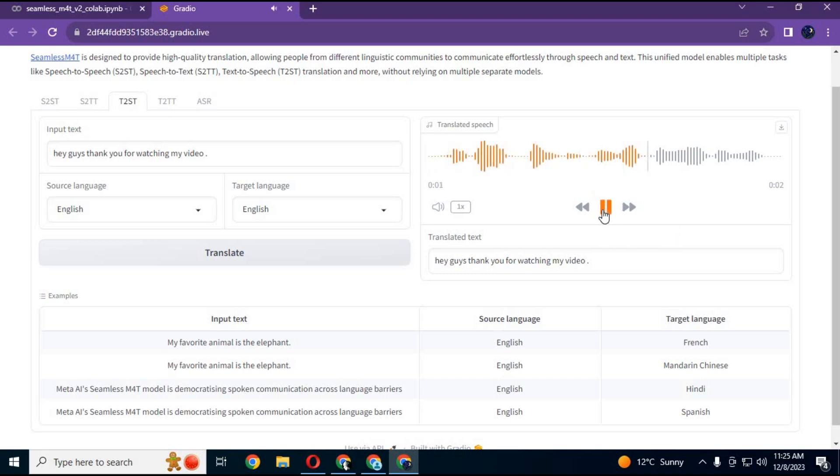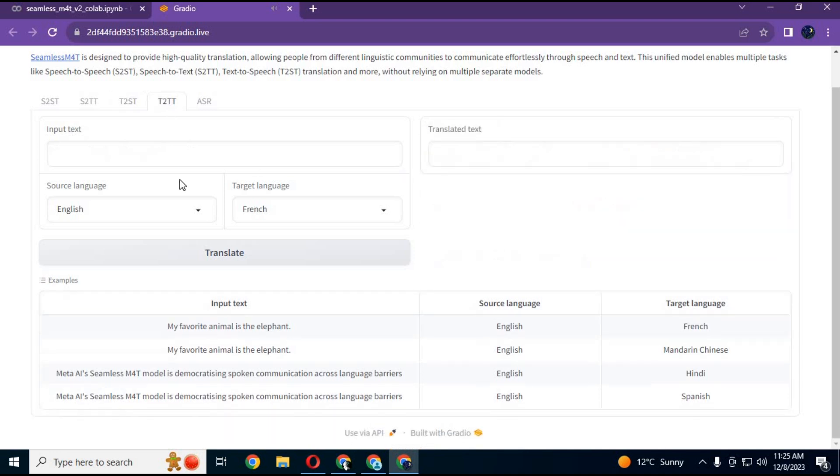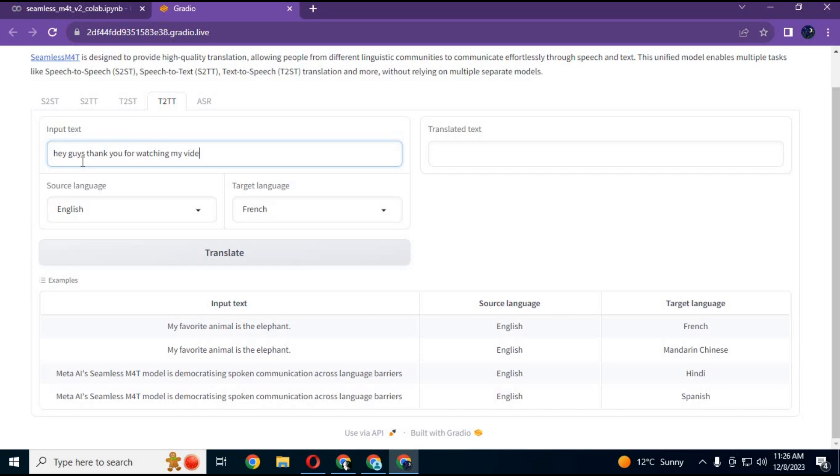Hey guys, thank you for watching my video. You can use it for text-to-text translation. Type text and choose the language you want to translate that into. In seconds, it will translate your text to any language.